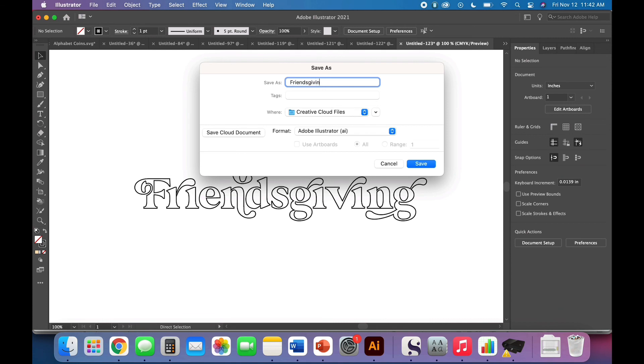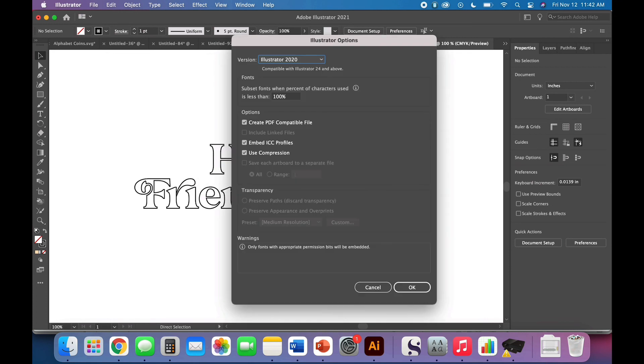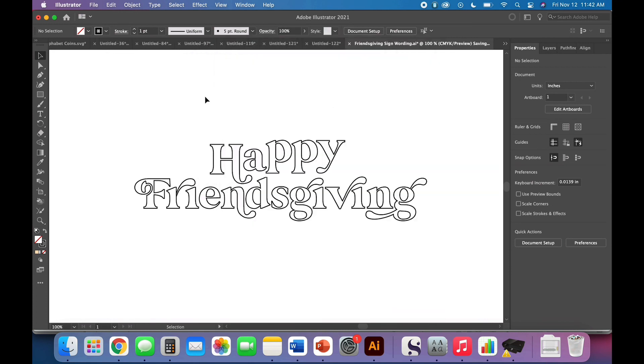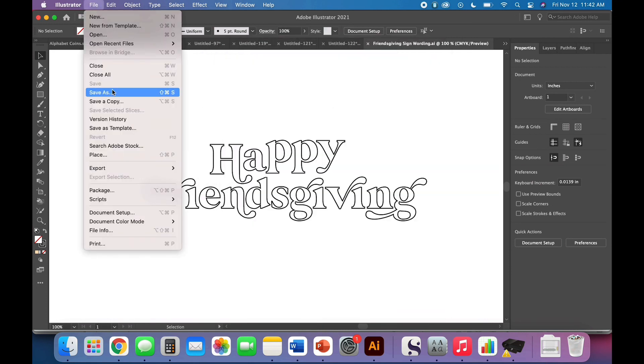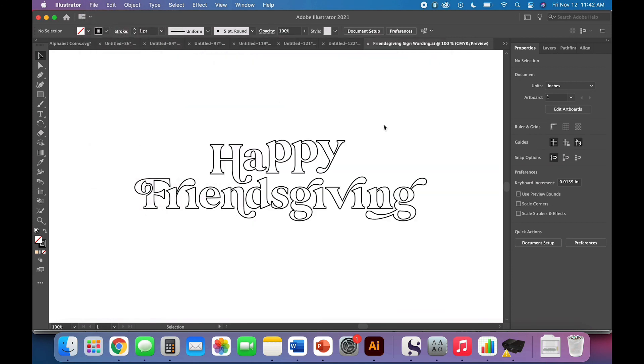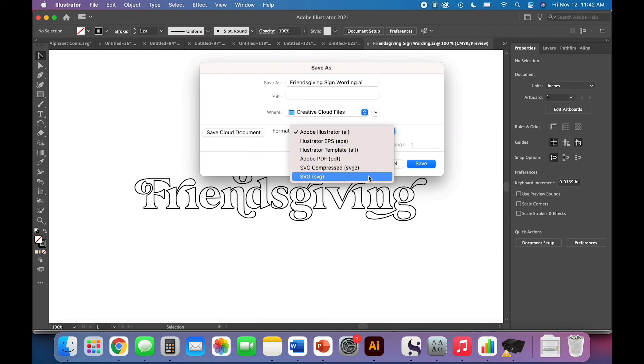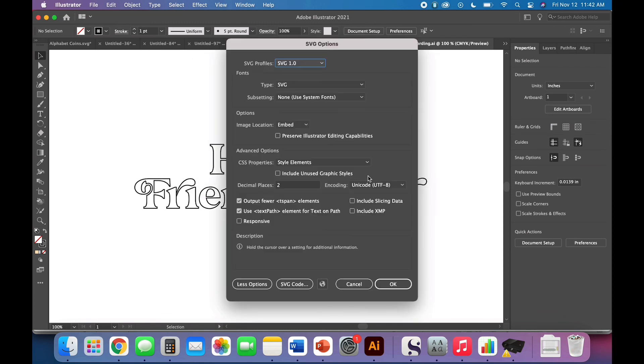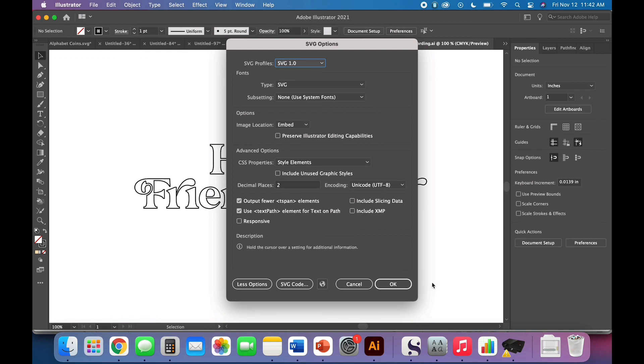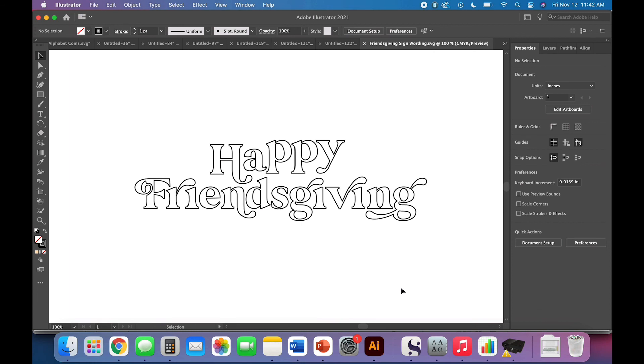Let's see here. Friendsgiving sign words, wording. I always save it as illustrator so I can easily edit later and then come back and save as SVG. Save, make sure that you're using SVG 1.0. Make sure that responsiveness is turned off so it doesn't resize in the Glowforge interface. Save each of your documents this way and you're ready to go.